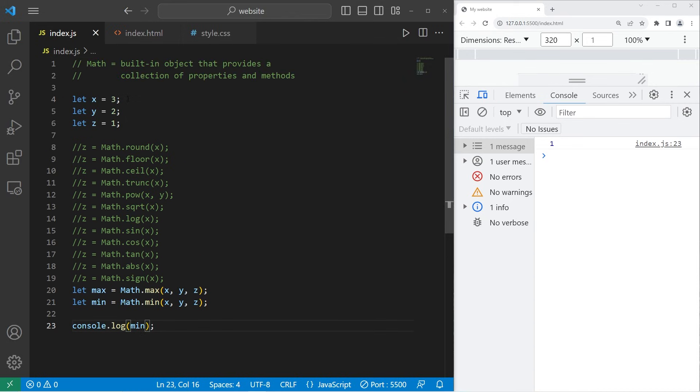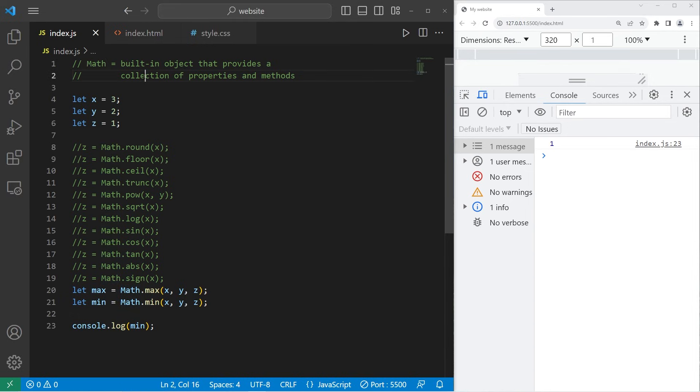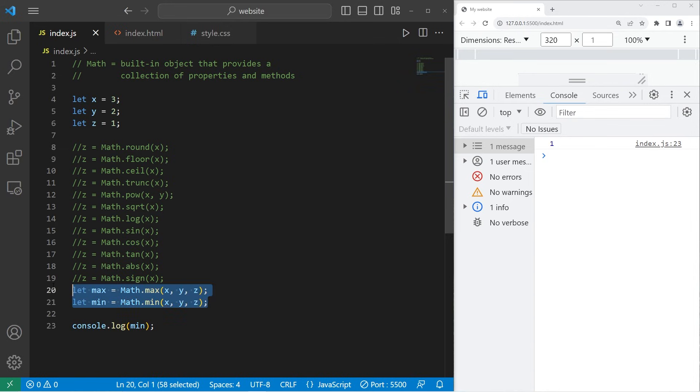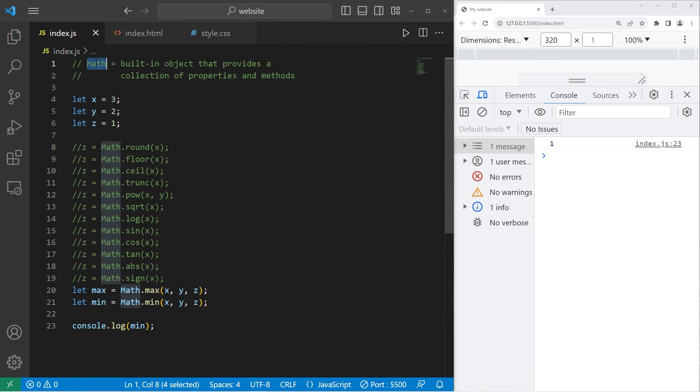All right, everybody. So that's Math. It's a built-in JavaScript object that provides a collection of properties, which was pi and e, and methods such as round, truncate, power, methods related to trigonometry, and max and min methods. They're pretty helpful if you ever need them. And that is what Math is in JavaScript.